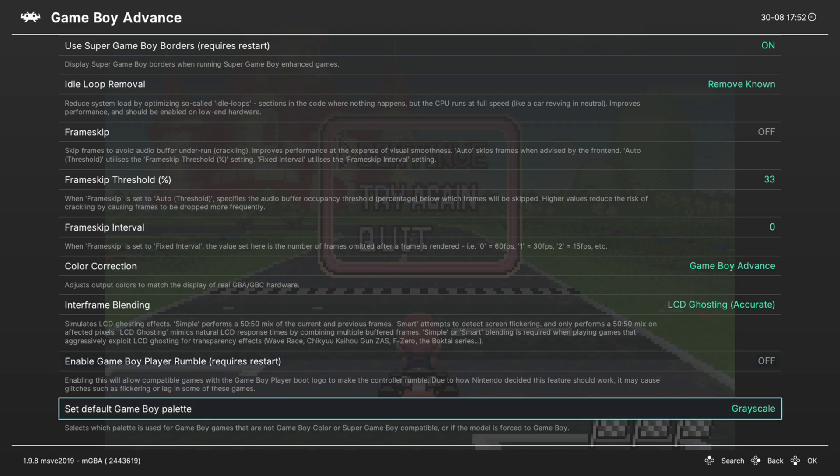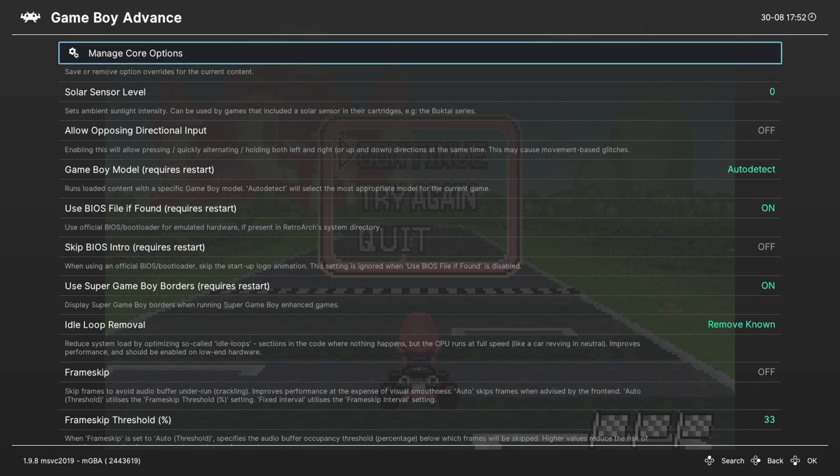And our last option is to set the default Game Boy Color palette, we don't need to worry about that on Game Boy Advance games. But that's going to do it as far as core options within the MGBA core for RetroArch is concerned, nice and straightforward, I really like it.